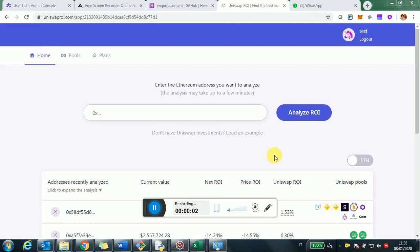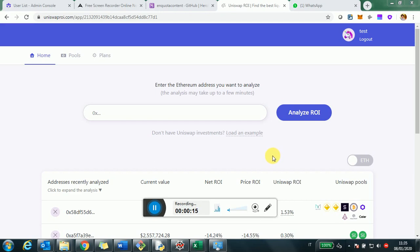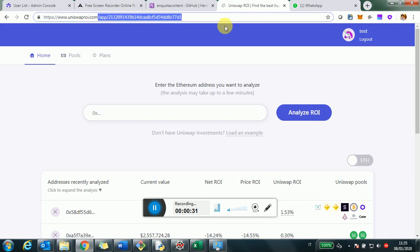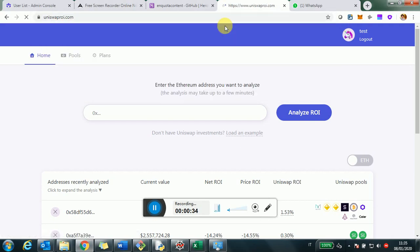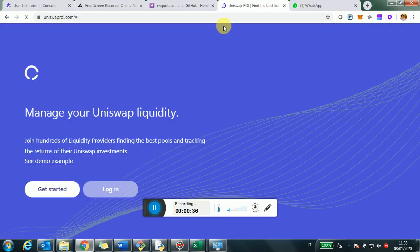Hi everybody, today I wanted to put together a little guide in terms of how to use UniswapROI.com and especially how to read the different numbers and different ROI calculations you'll find in there.